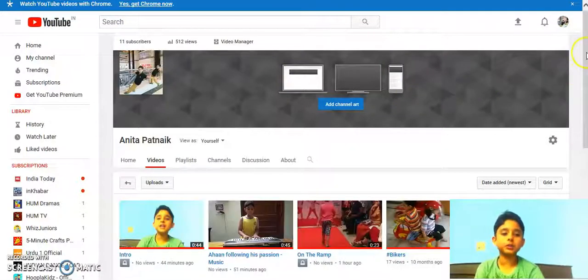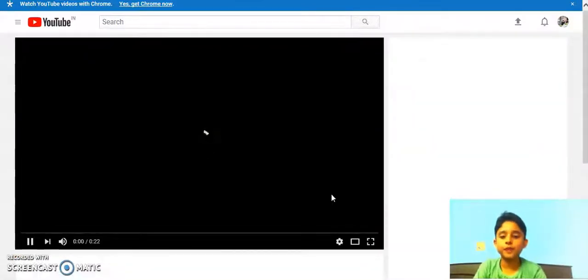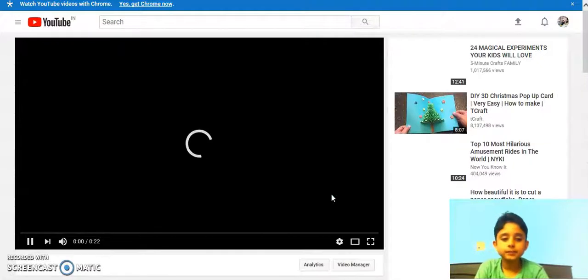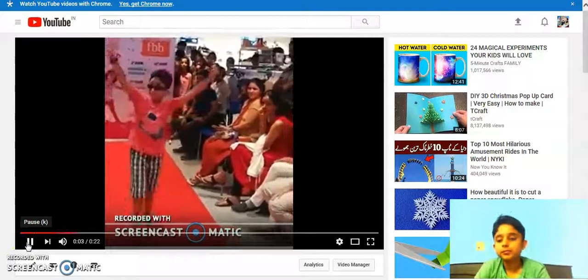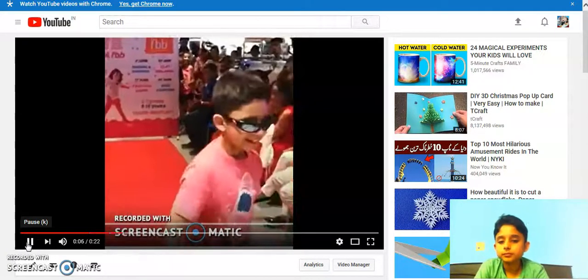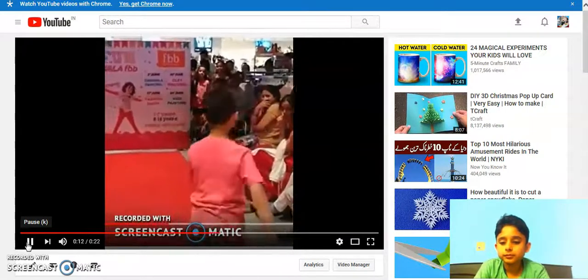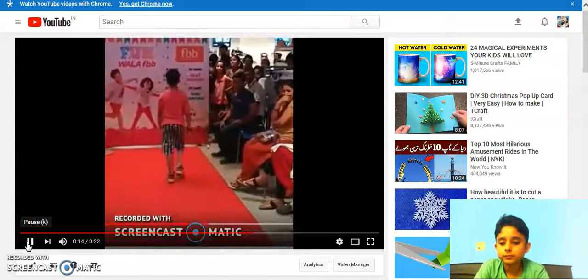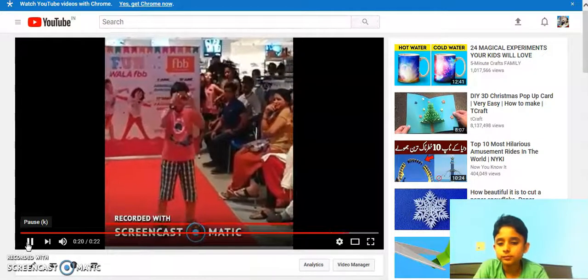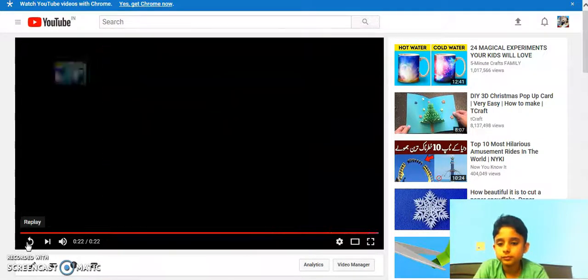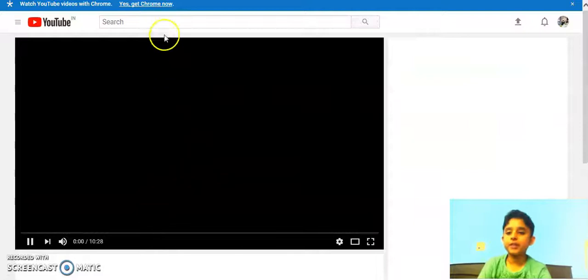So now I would like to show you my next video about the advertisement of my favorite product. Inviting all my friends to wear the sunglasses and walk on the ramp. This was the video where I was advertising for my favorite product.